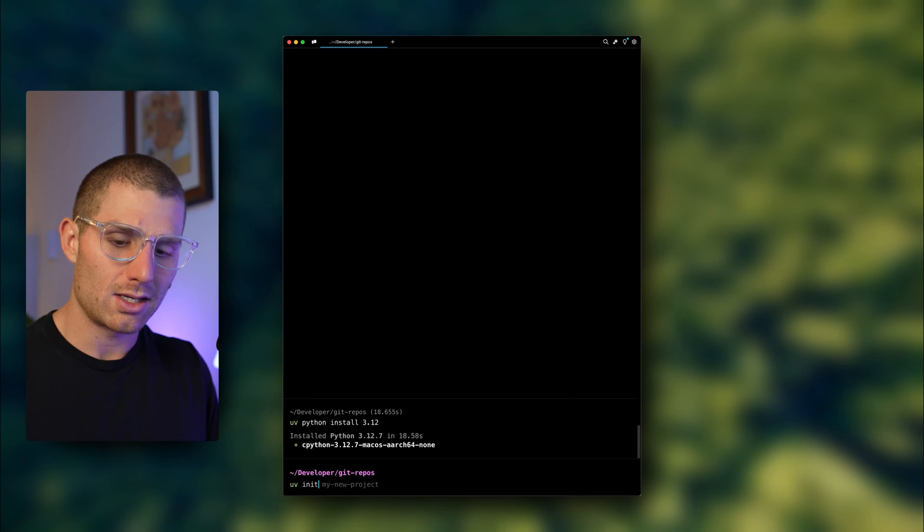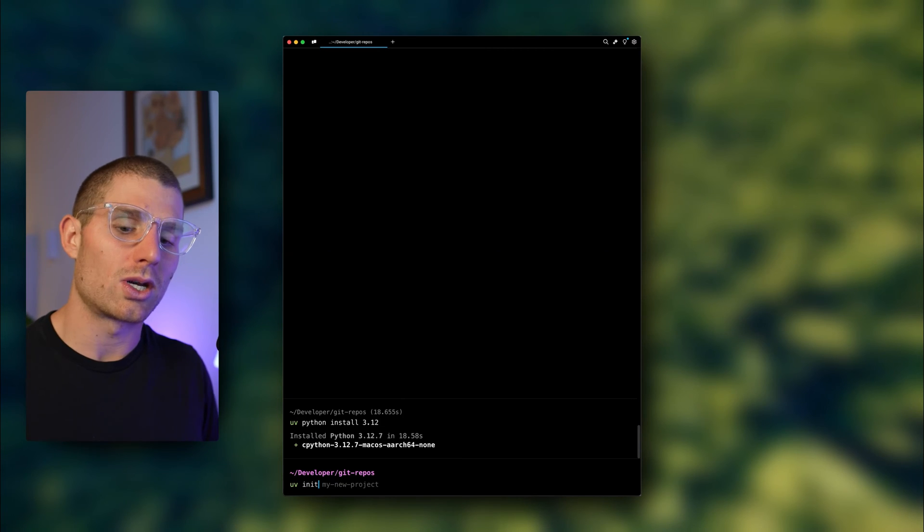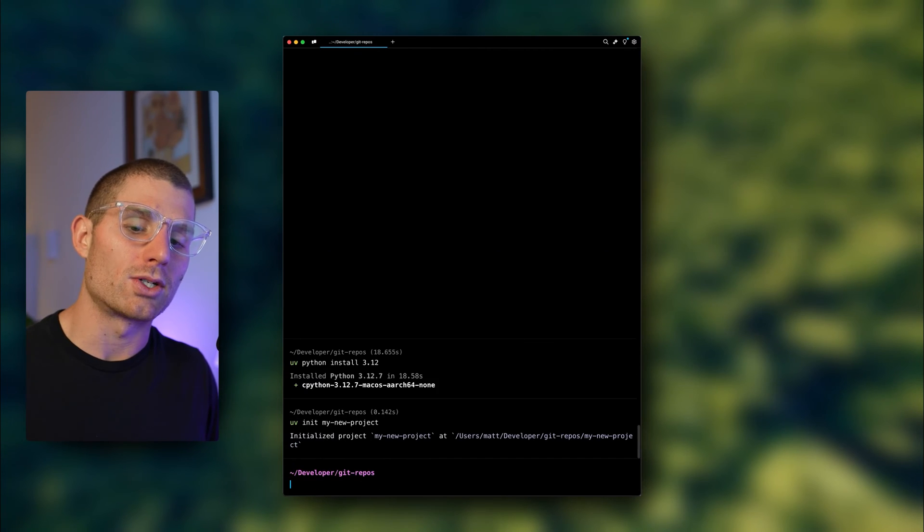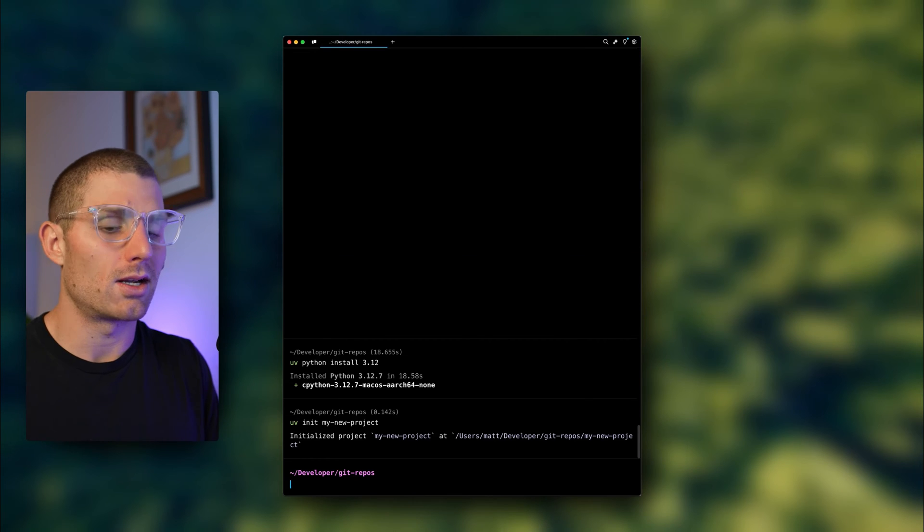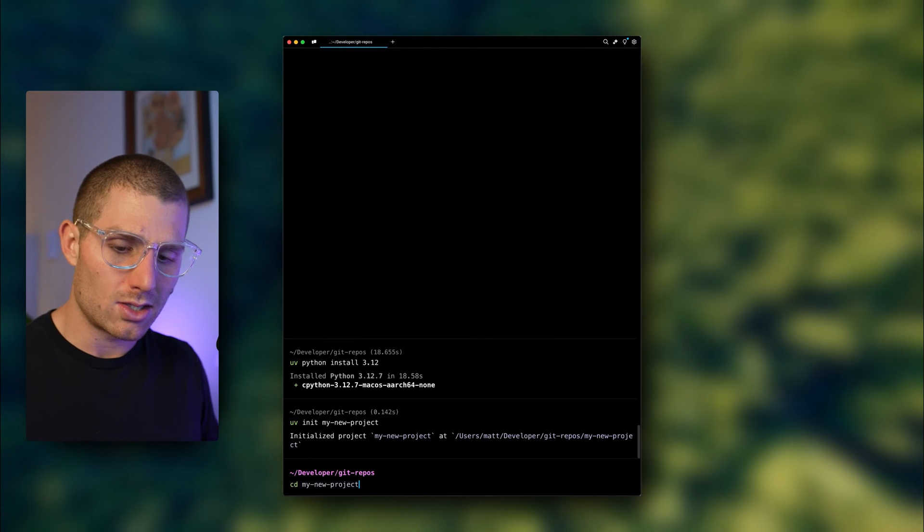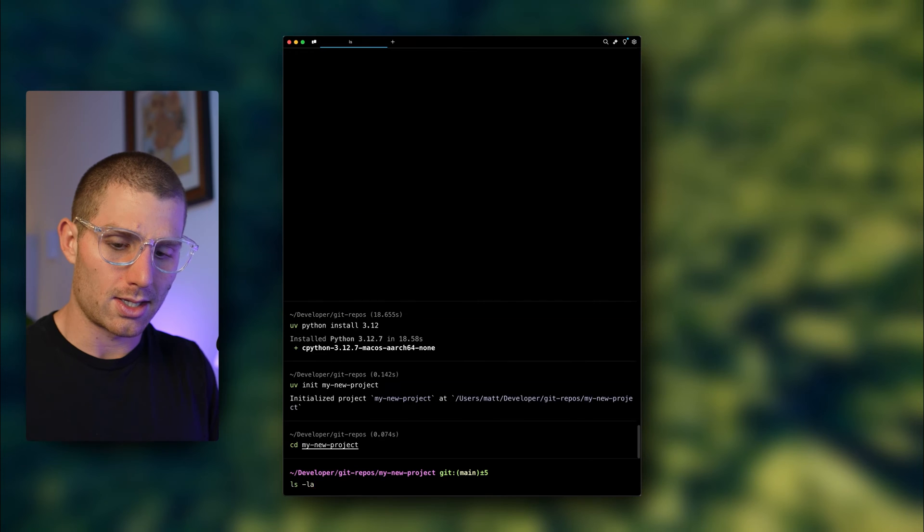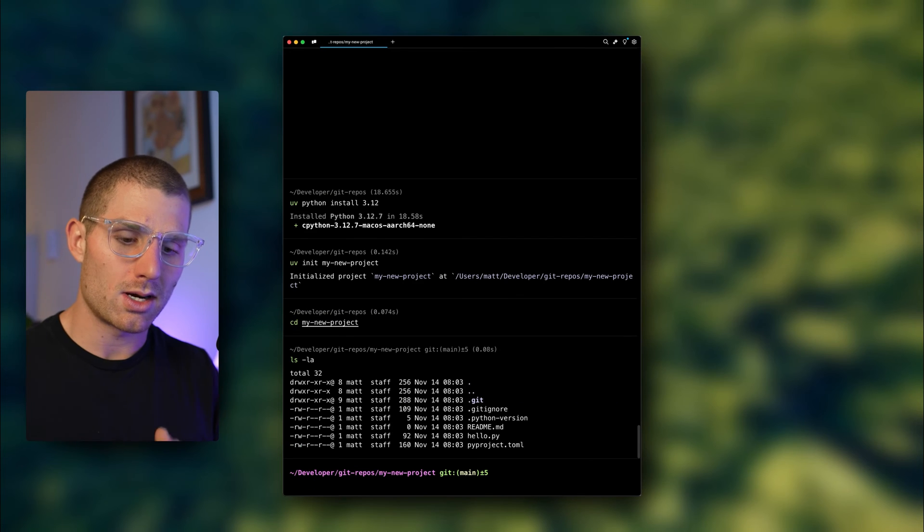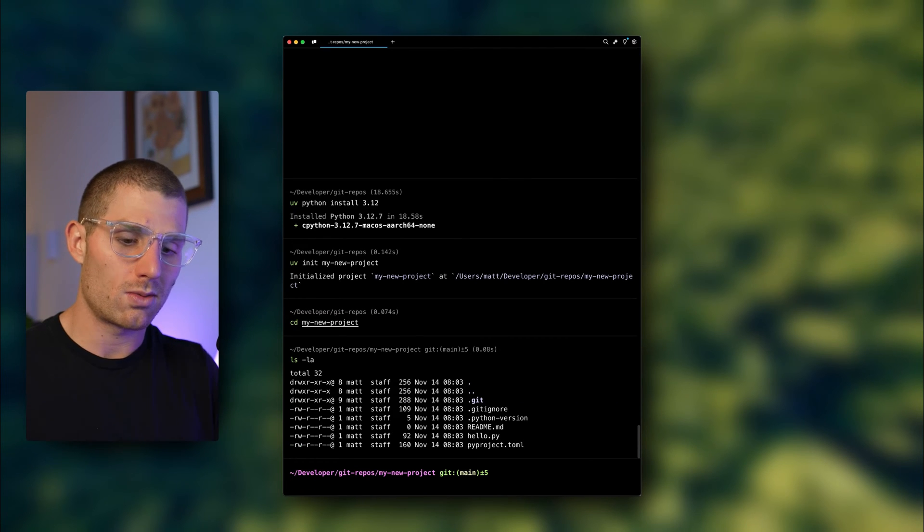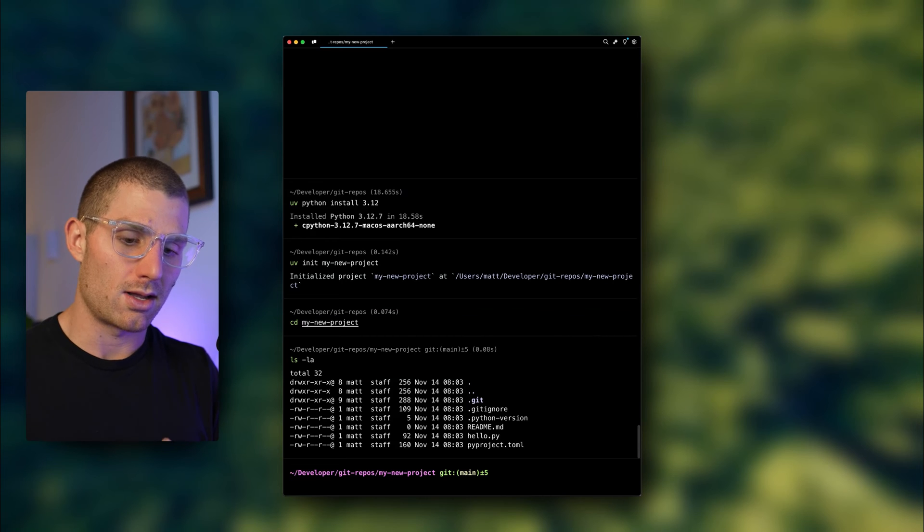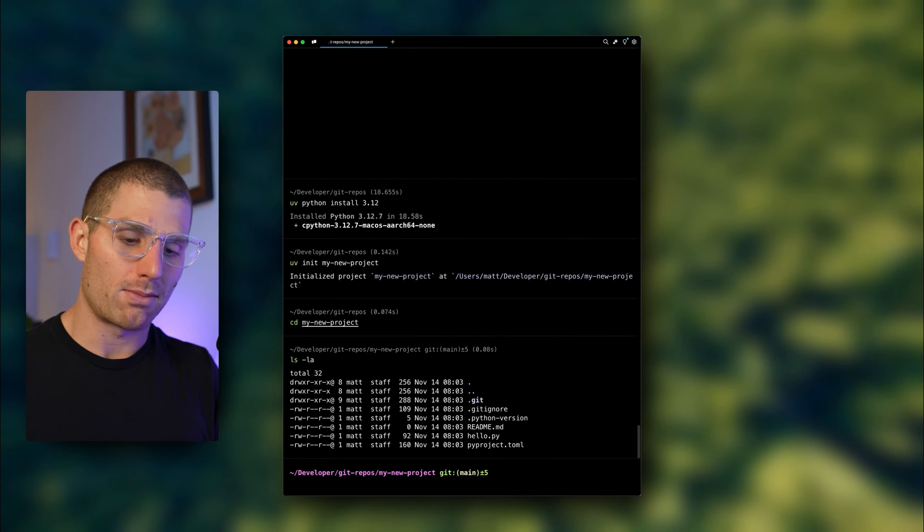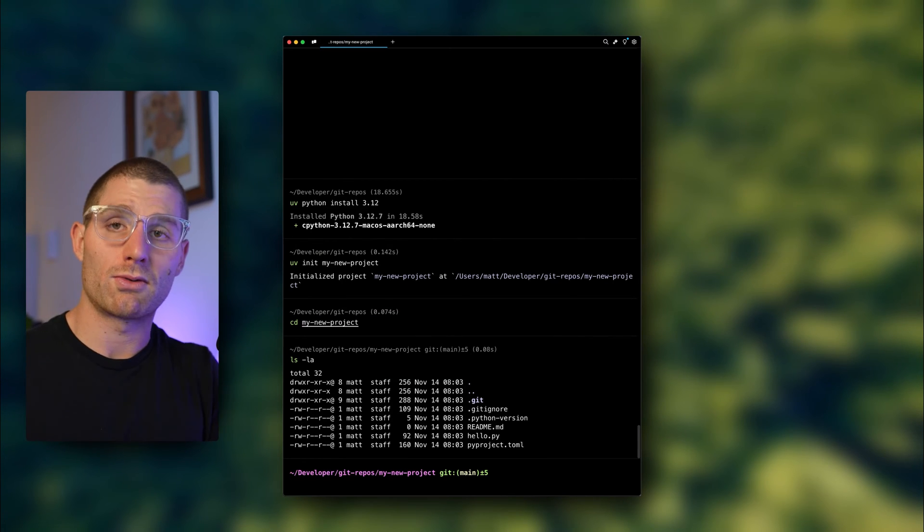UV init is the initialization command. So I'll say UV init my new project, and that's just going to create a folder. I'll CD into that project and do an ls -la to see what's there. We have git configured, a Python version, a readme file, a hello.py, and a pyproject.toml file.